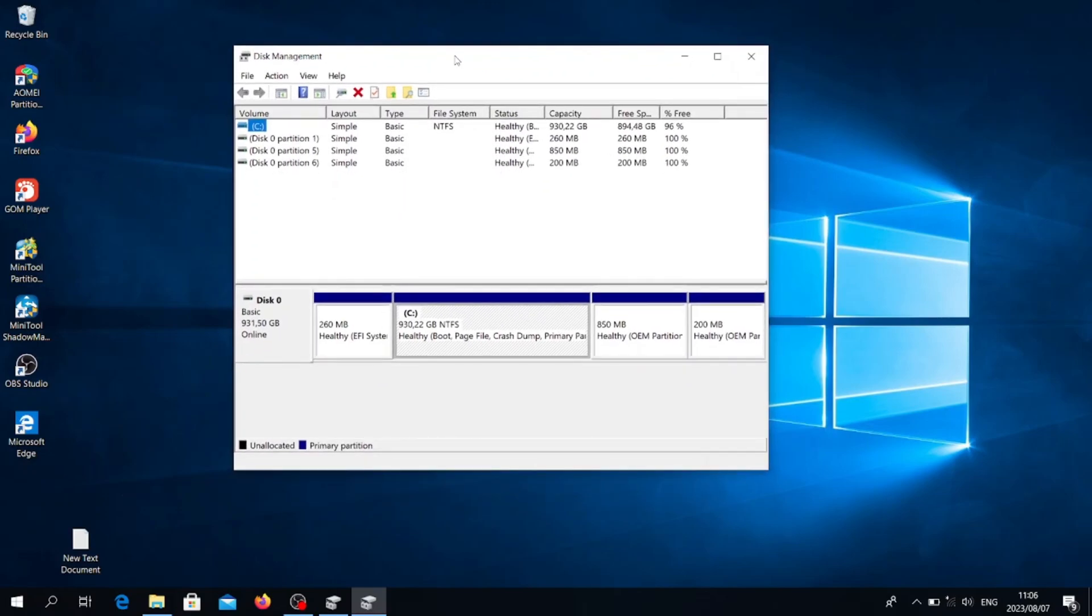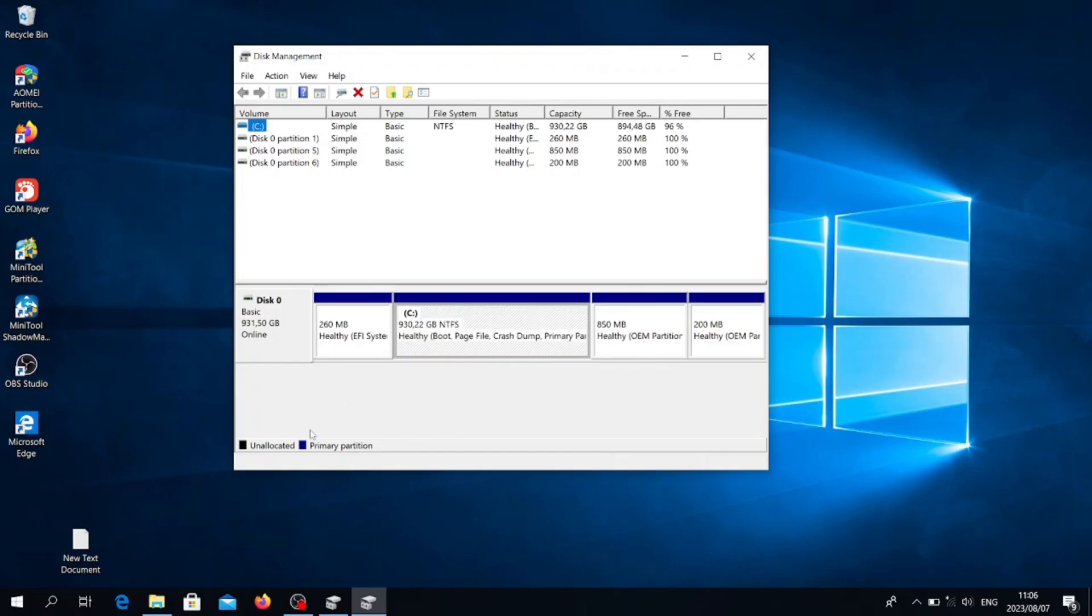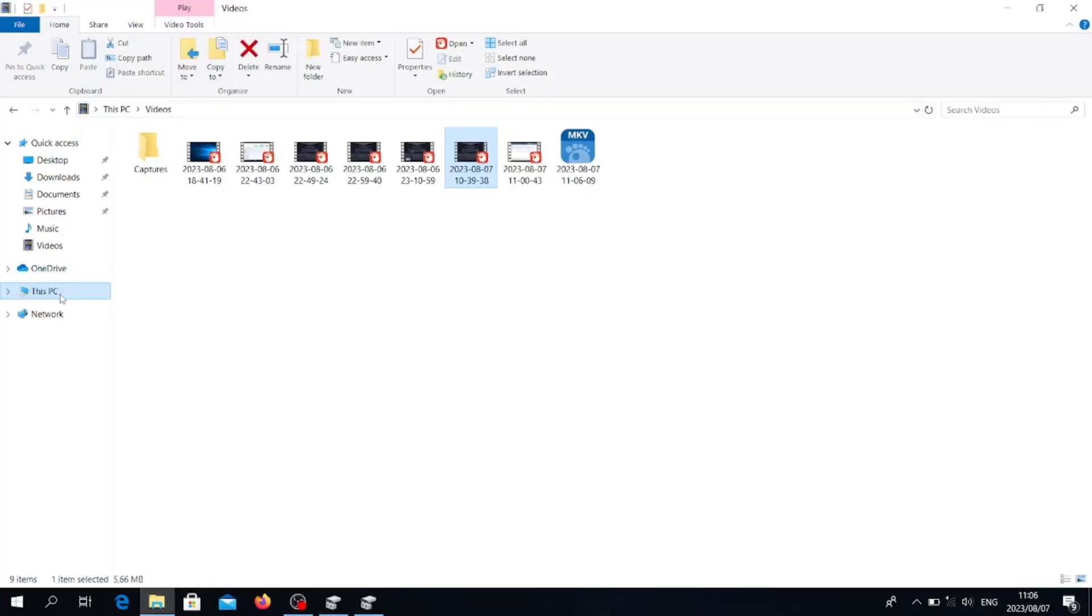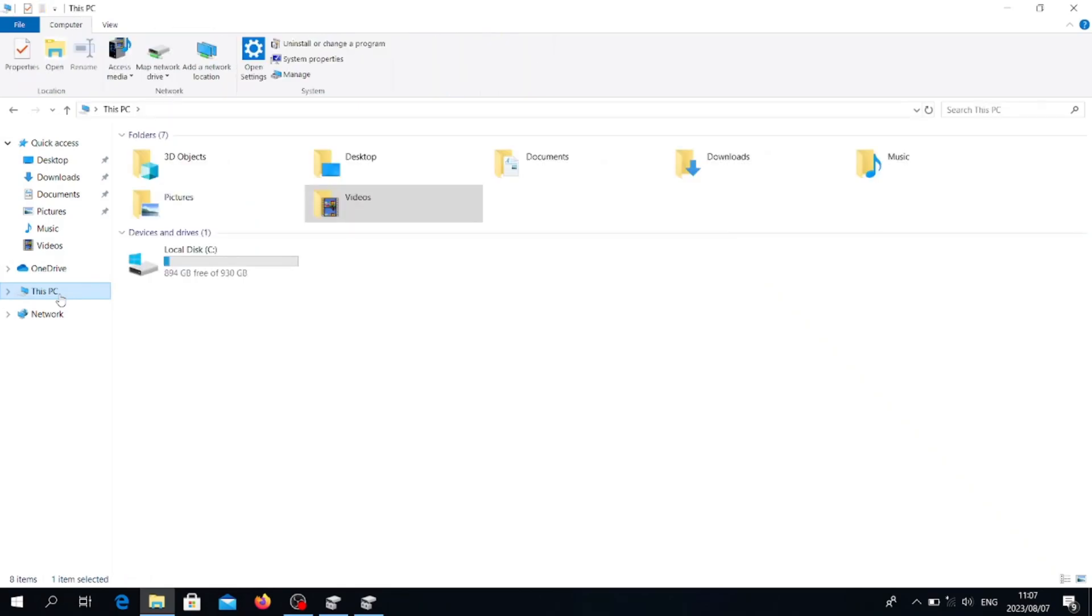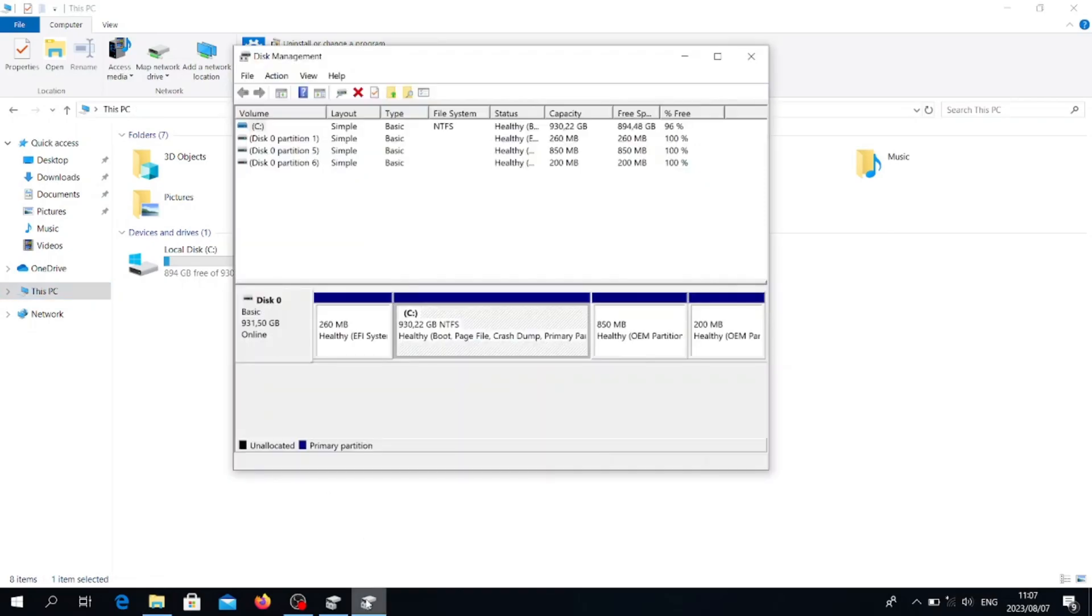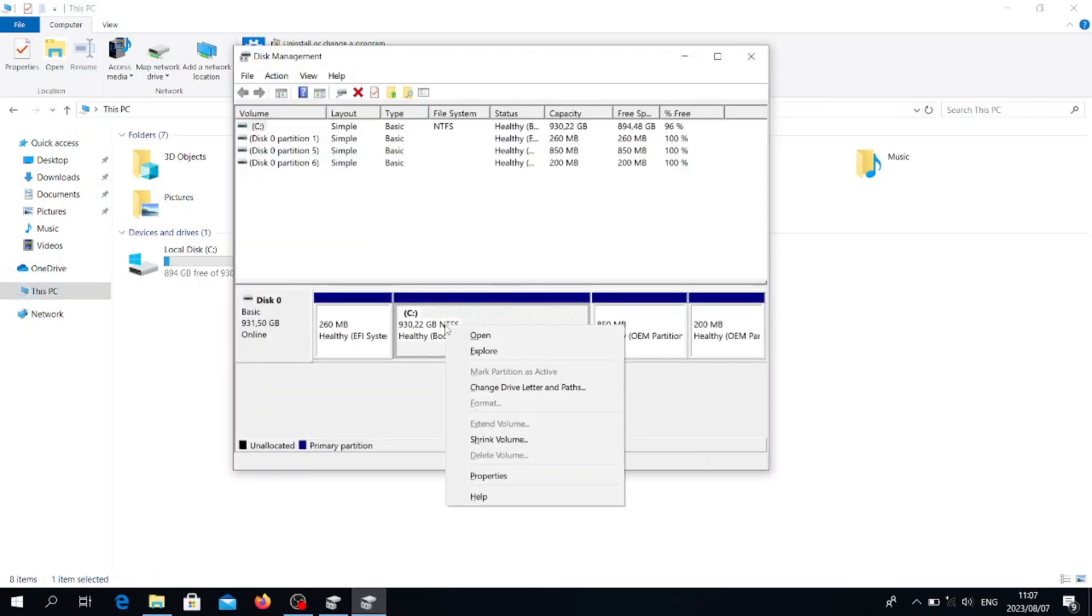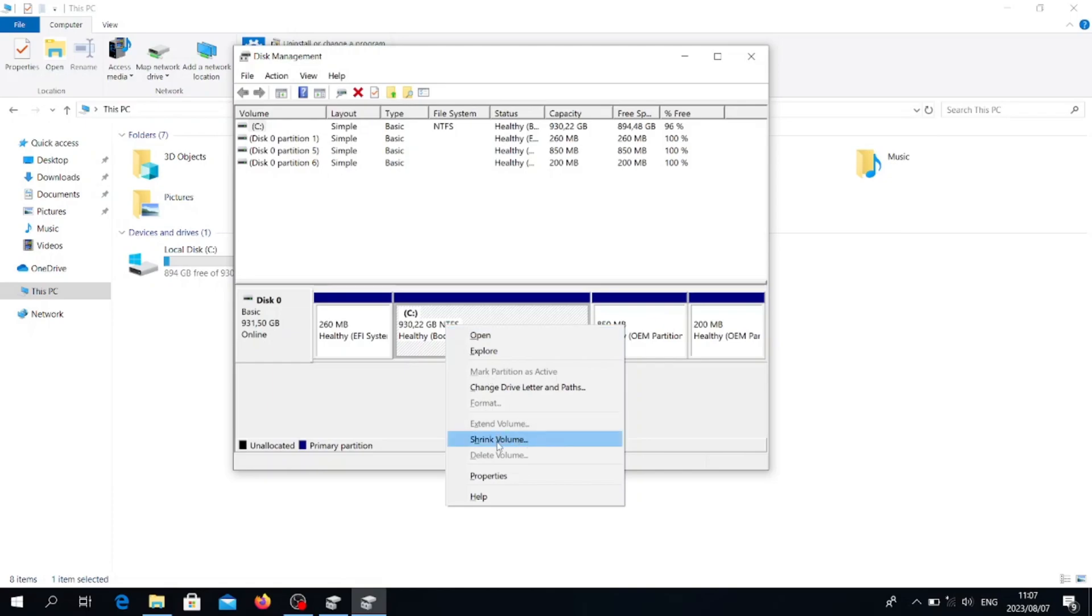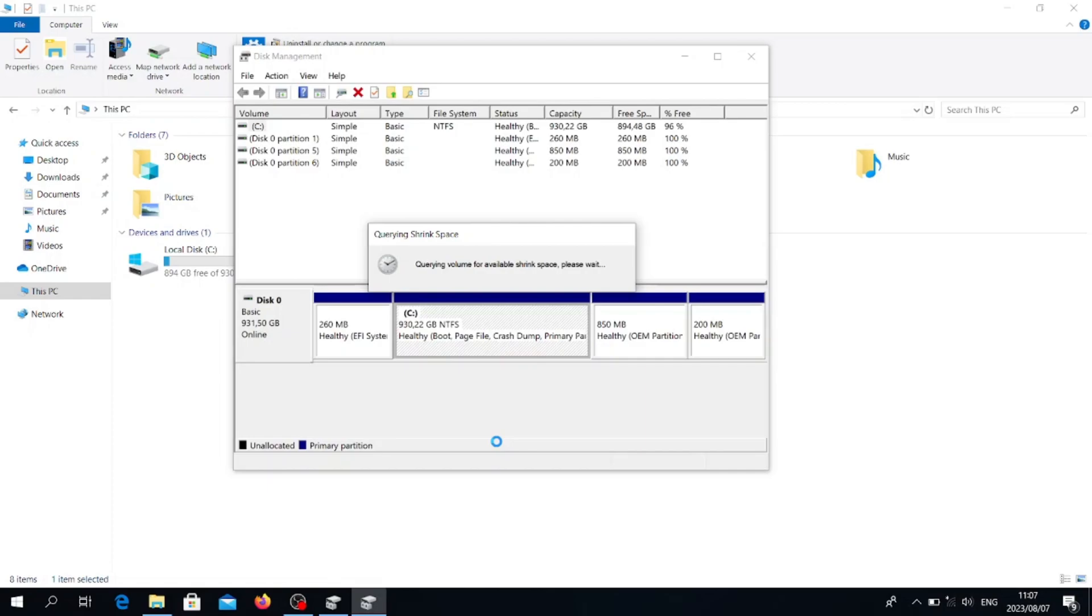It will open this page. On this page you can see we have different partitions, but we're going to concentrate on disk C because disk C is our main disk. You can see here disk C is about 1 terabyte. You go to your tool, go to disk C, right click, and then you go to 'Shrink Volume.'